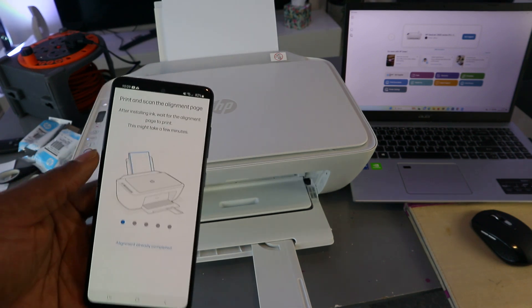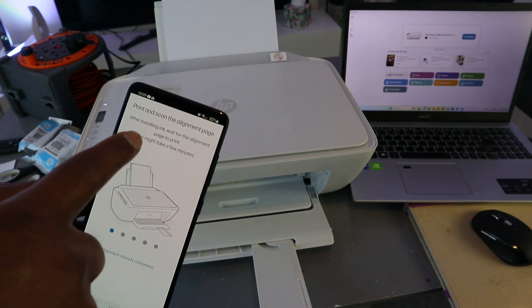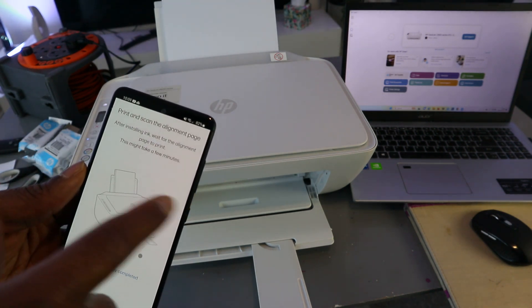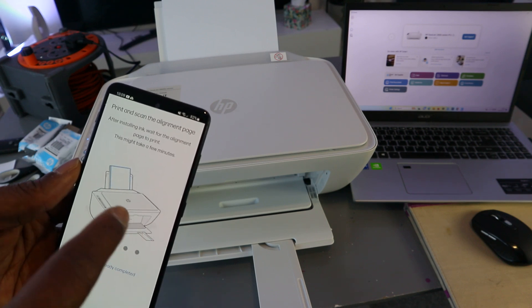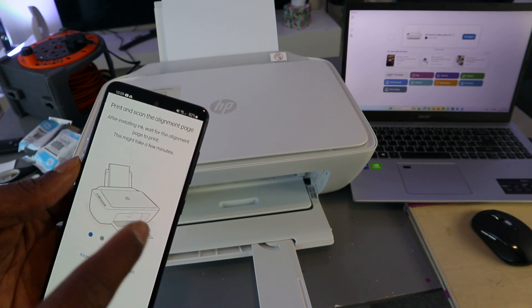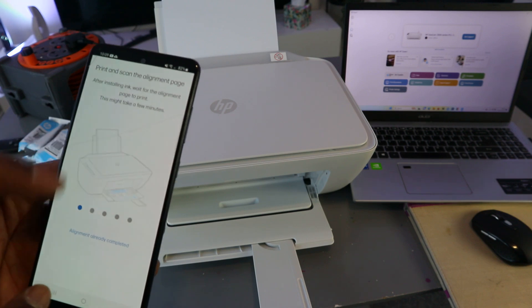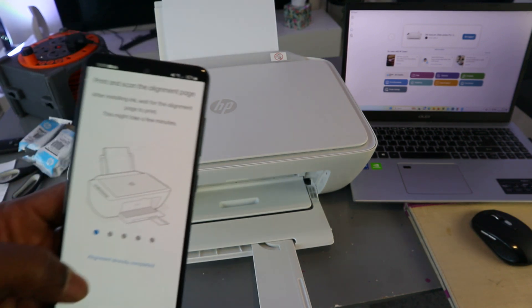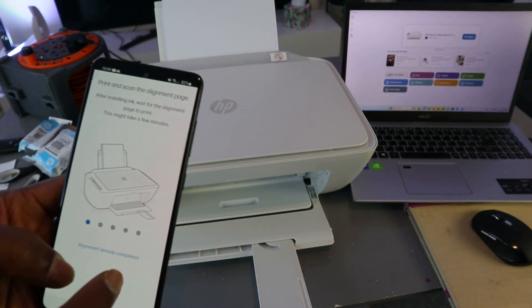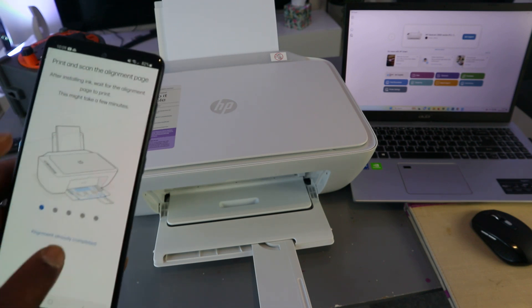Now I actually print scan the alignment page after installing ink. Wait for alignment page to print. This might take a few minutes. If you have done this before, then you select alignment already completed.